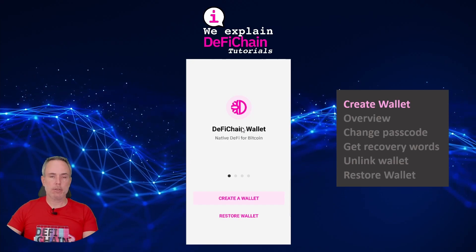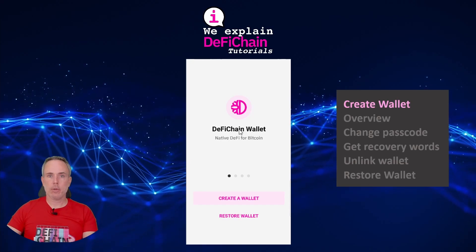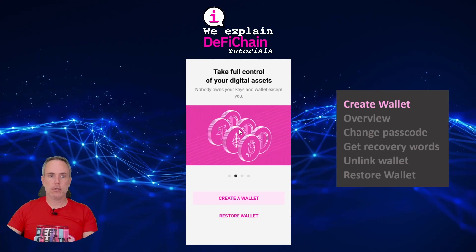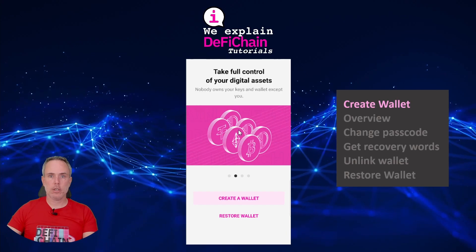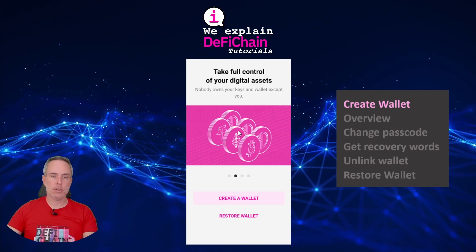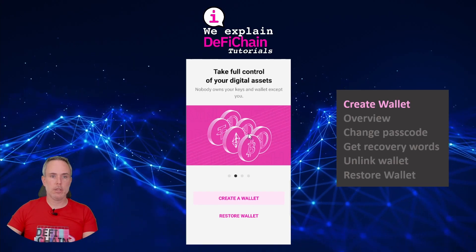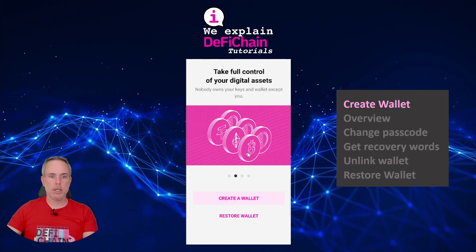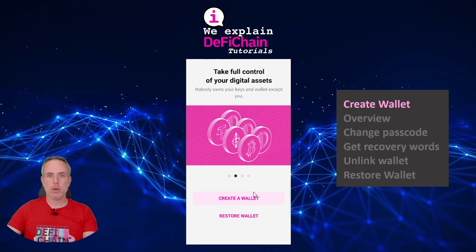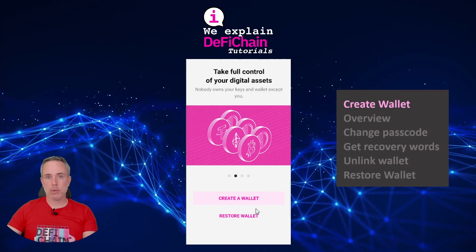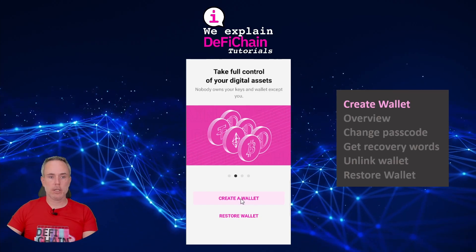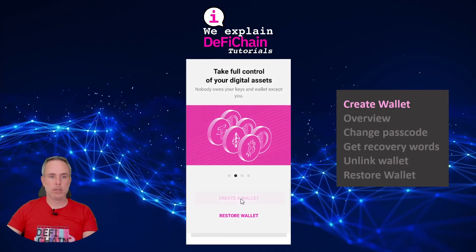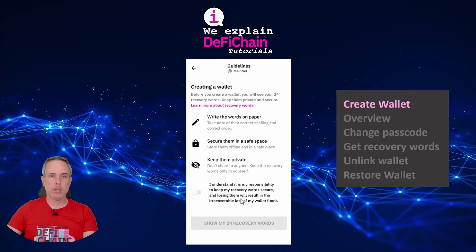After starting the light wallet on a freshly installed system you see this screen. You have two options: create wallet and restore. In our case we start with creating the wallet.